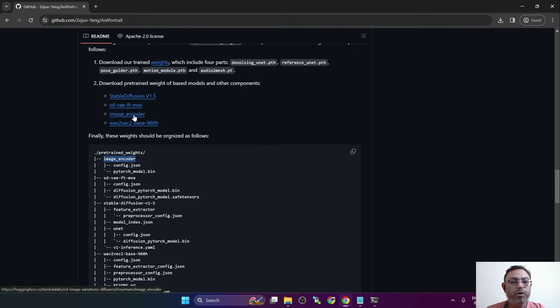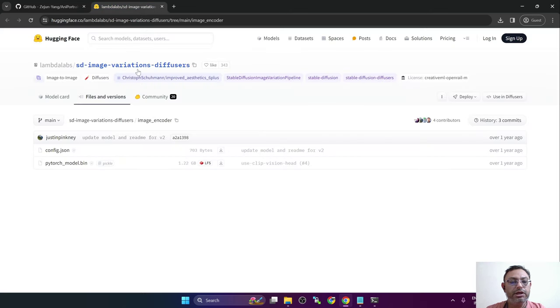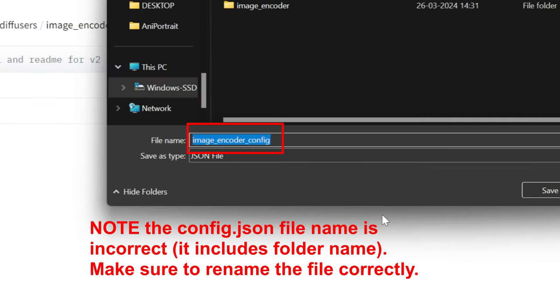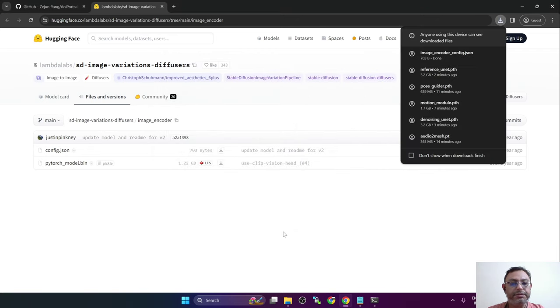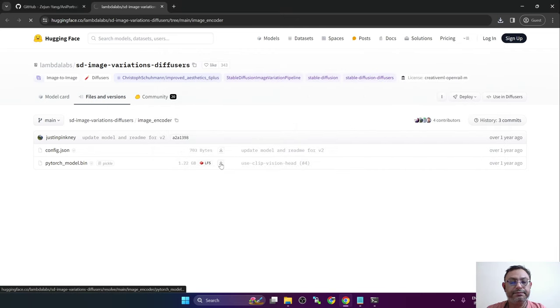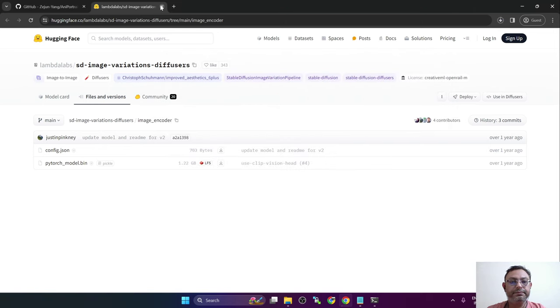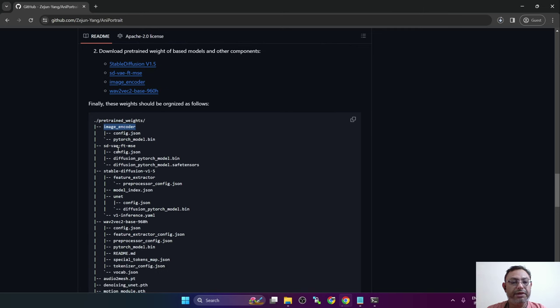Now open this link image encoder and it contains two files: config.json and pytorch_model.bin. So download both of these files and put in that folder, image encoder. Now repeat the steps for the remaining ones, so create these folders and download the files.